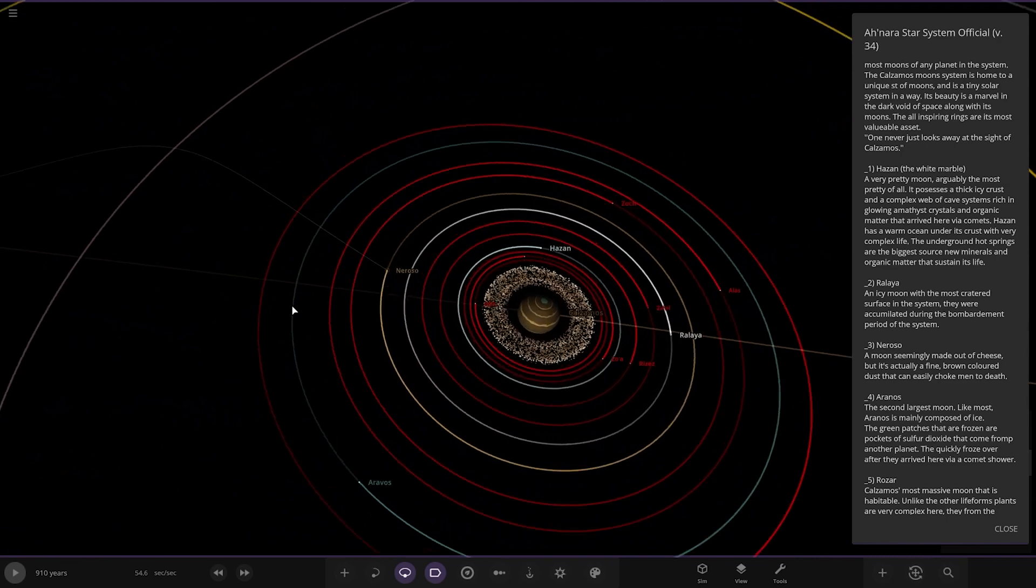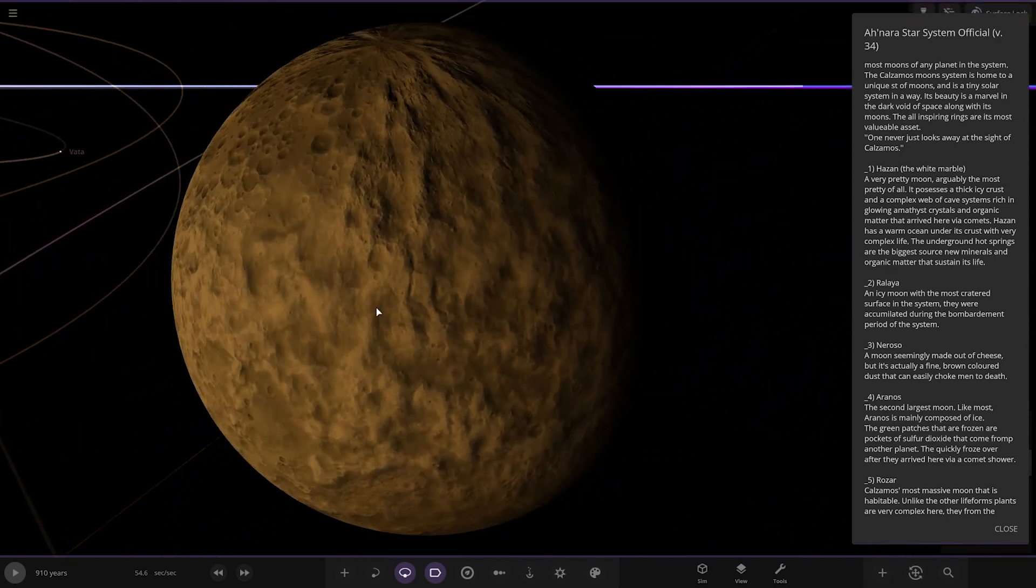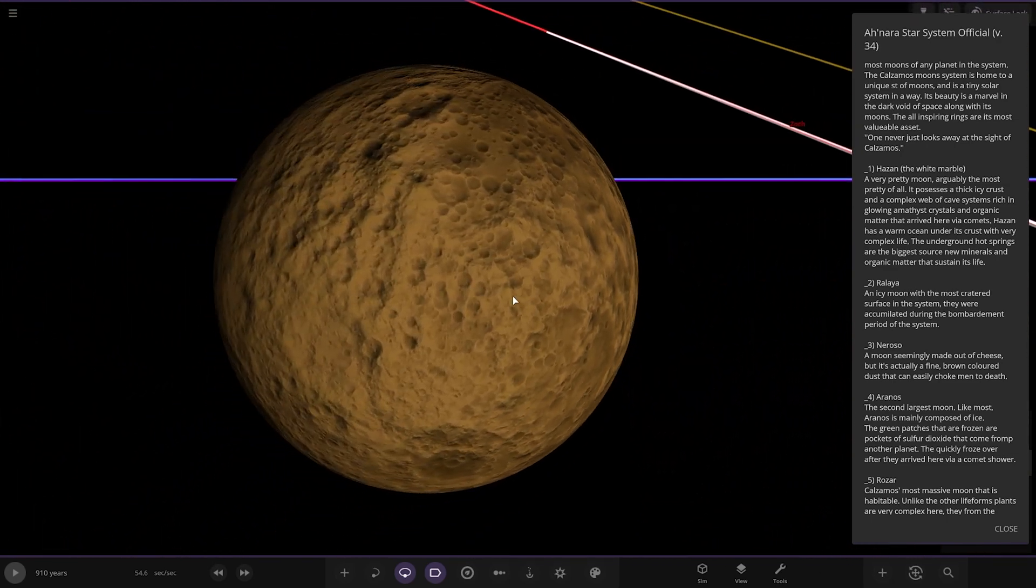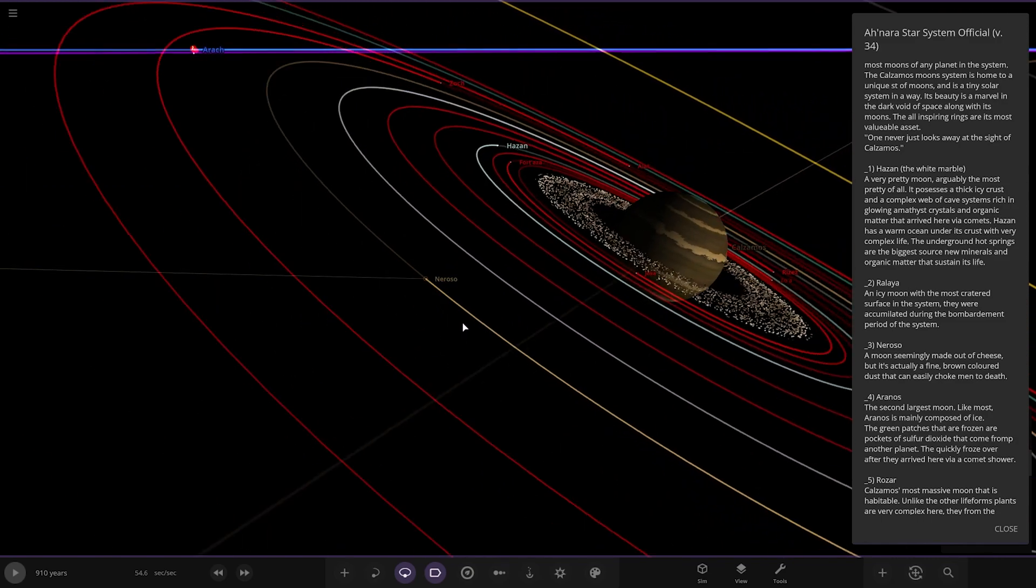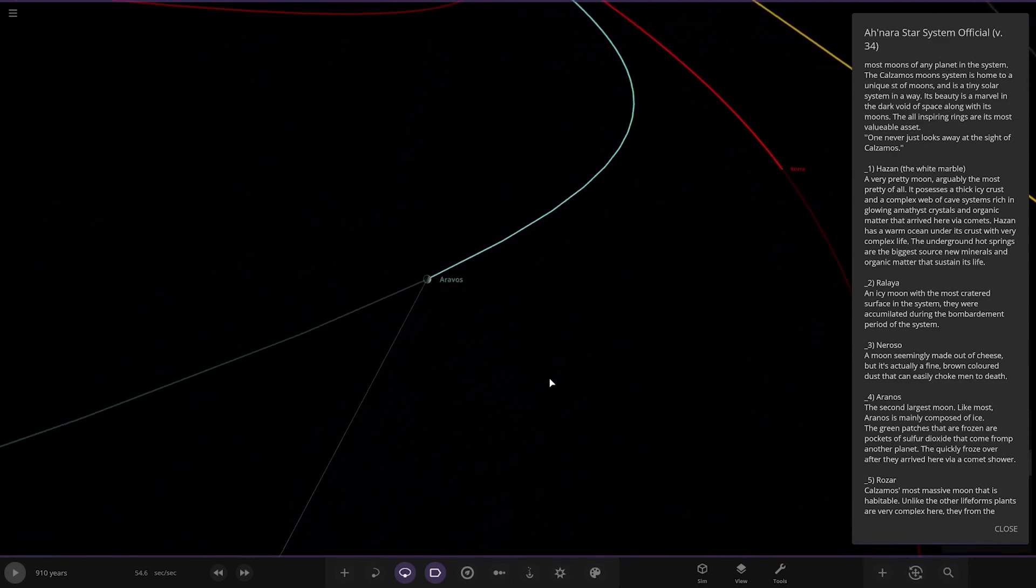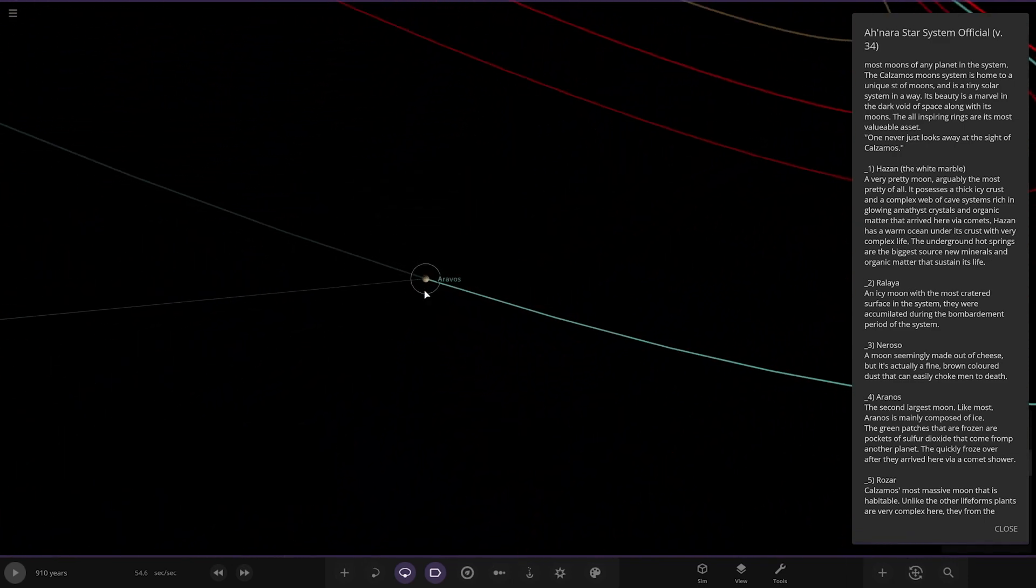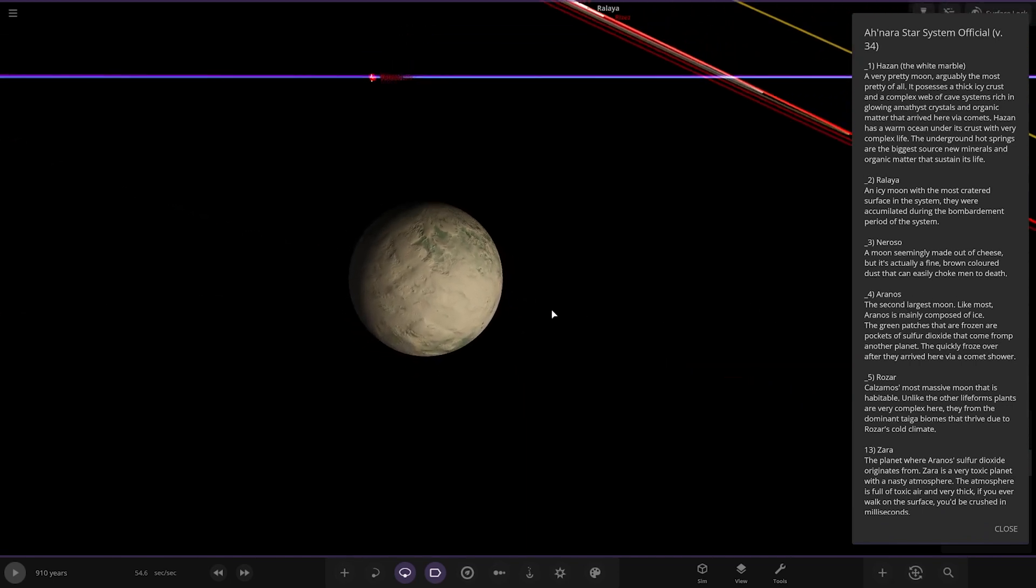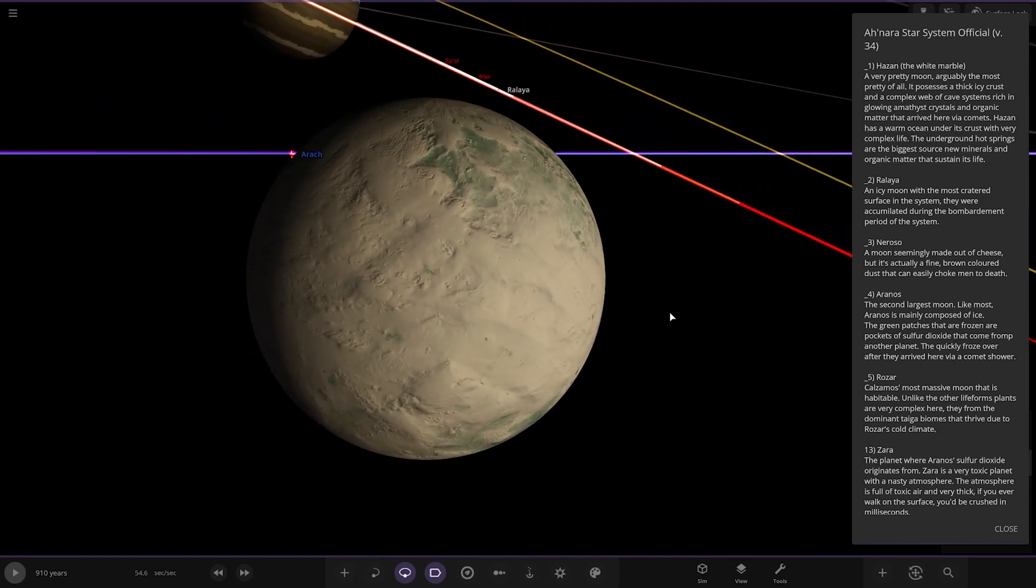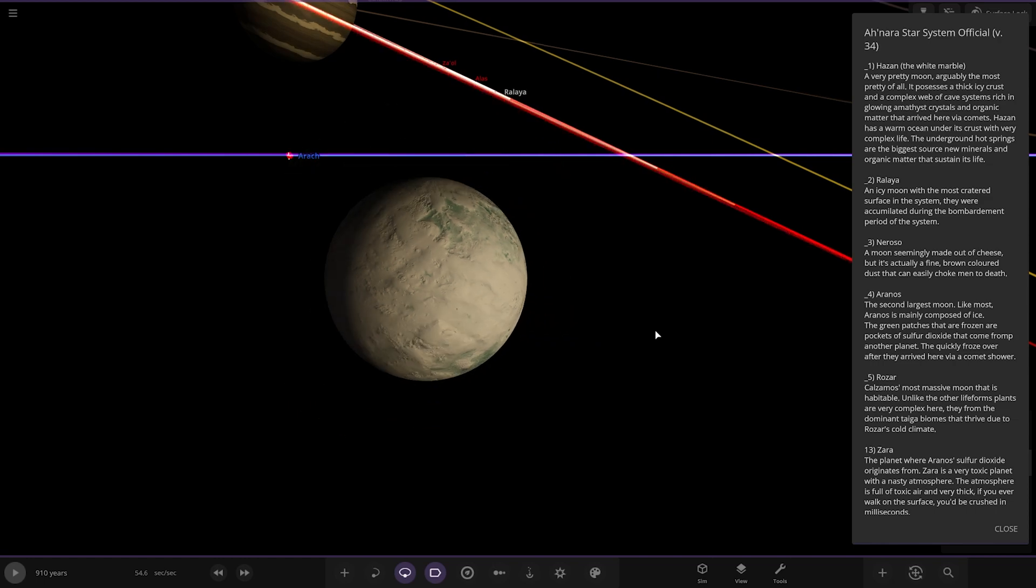We've got Narrow, a moon seemingly made out of cheese but it's actually a fine brown colored dust that can easily choke men to death. Then we've got this one, it's spelled differently, Ravos. It's the second Aranos. Like most, Ravos is mostly made of ice. The green patches are frozen pockets of sulfate oxide that come from another planet. They quickly froze over after they arrived via comet shower.